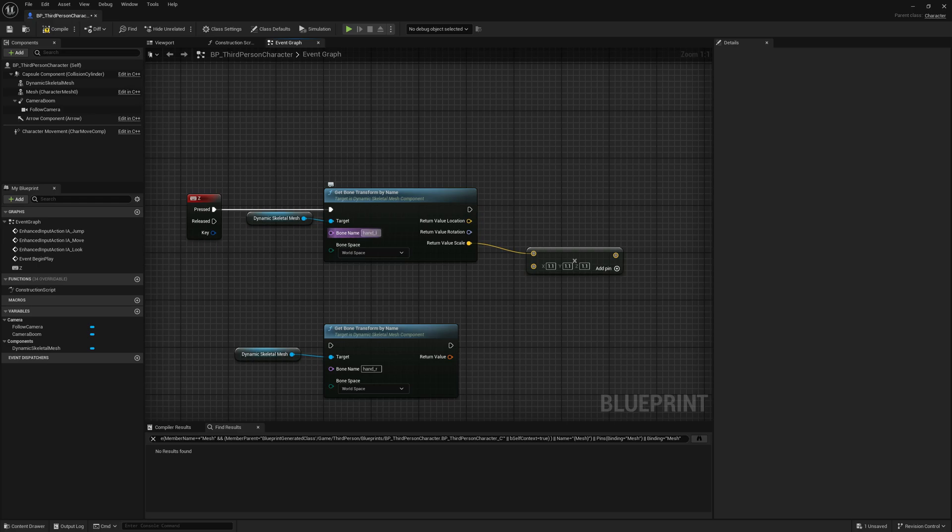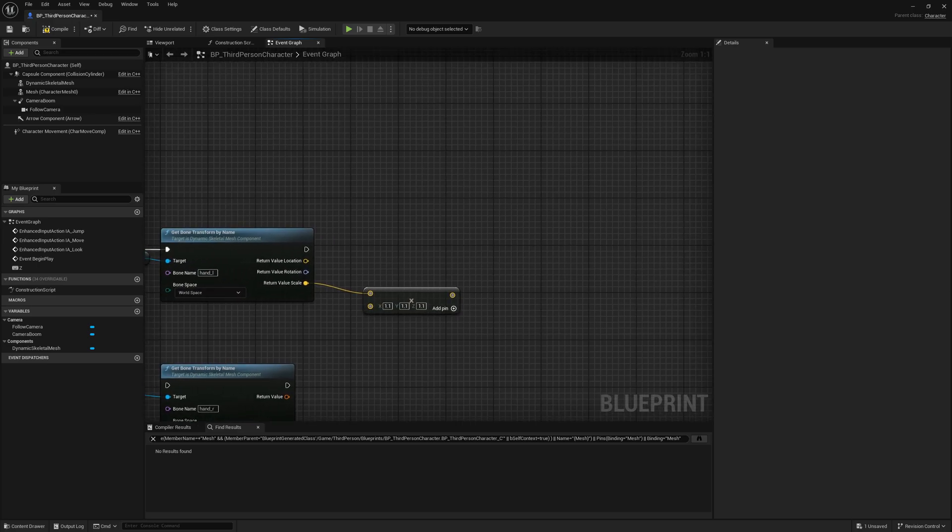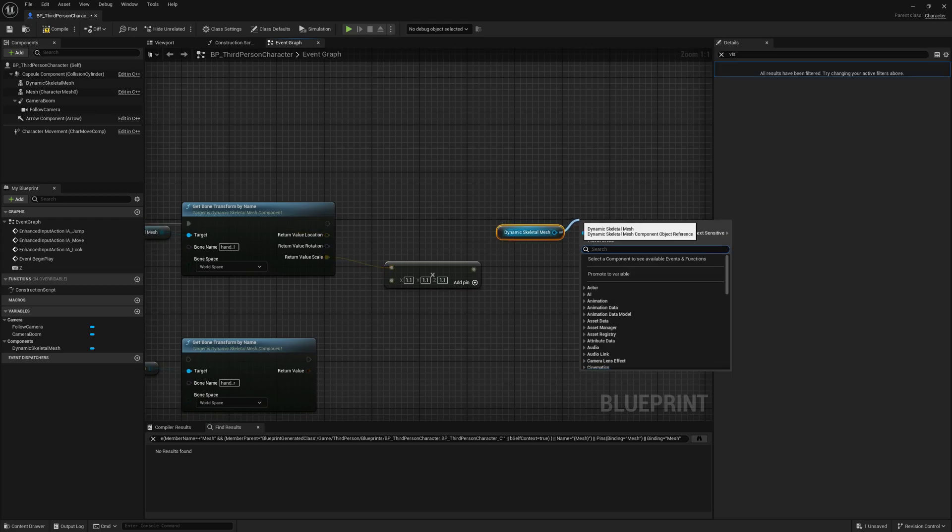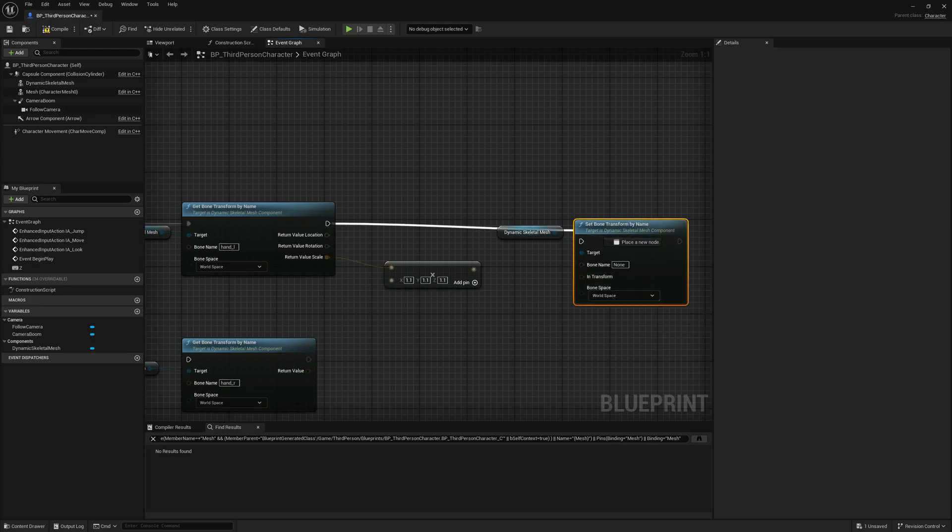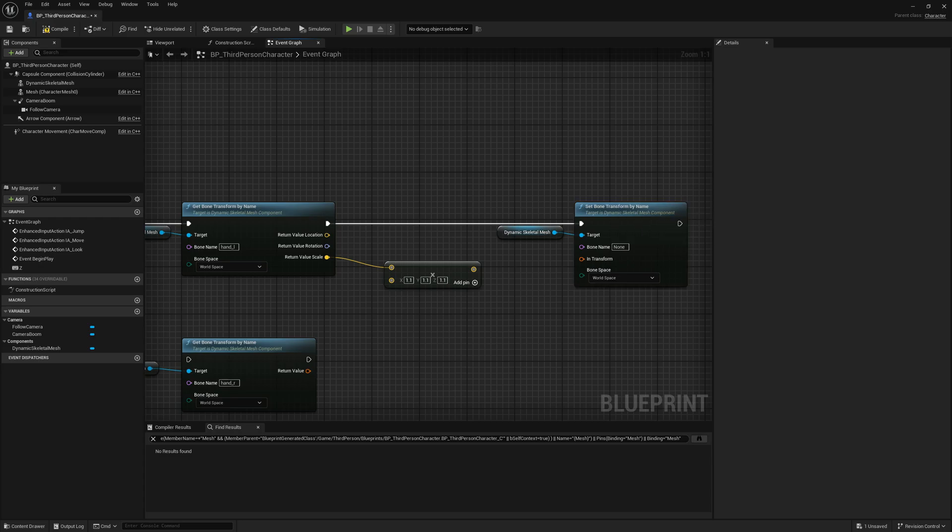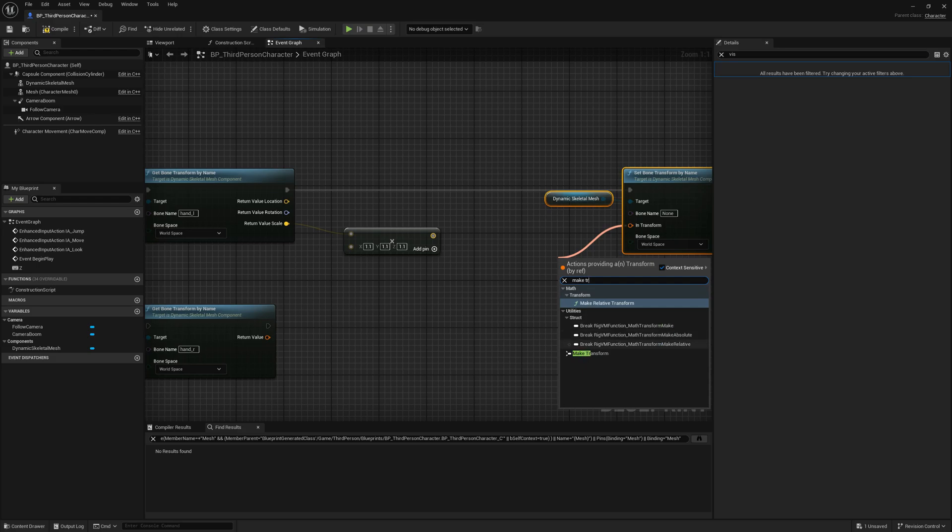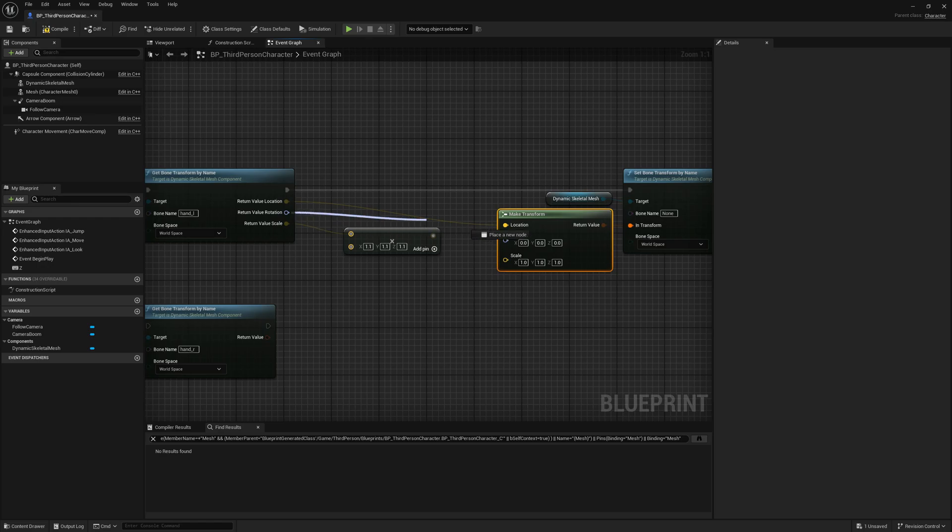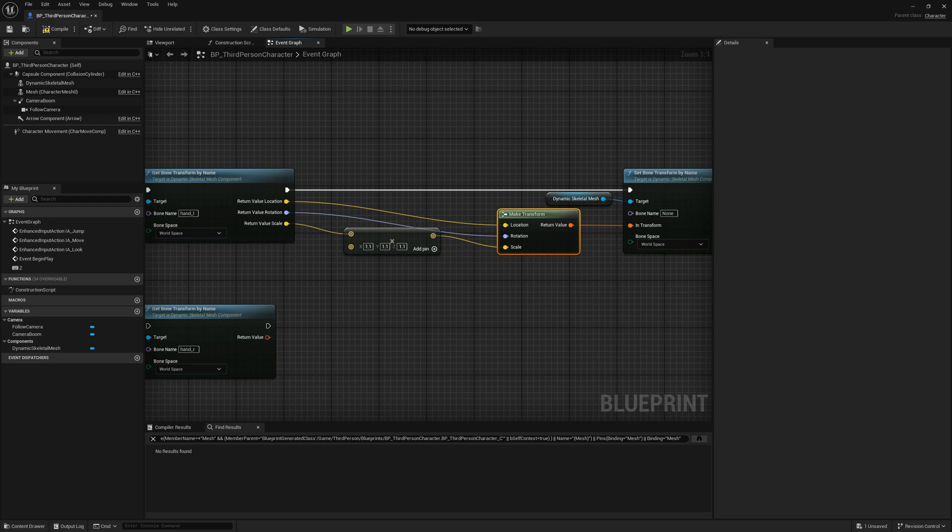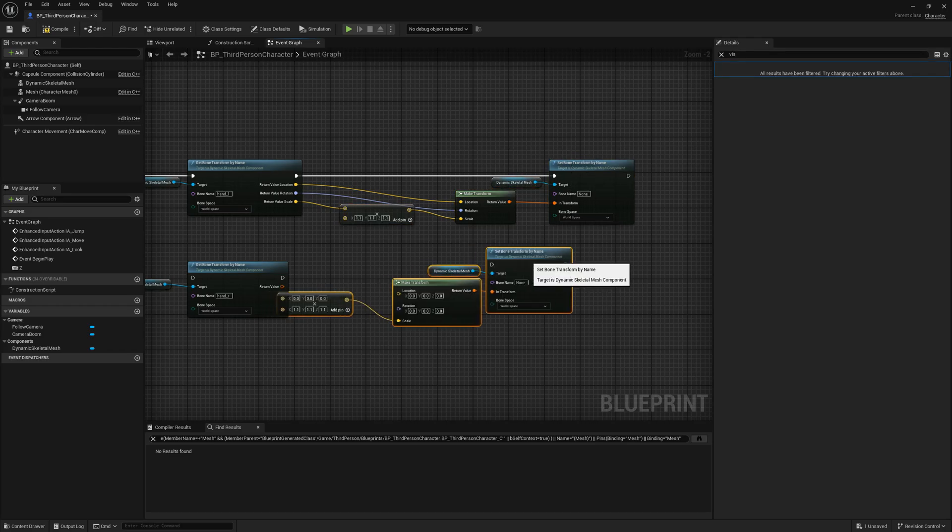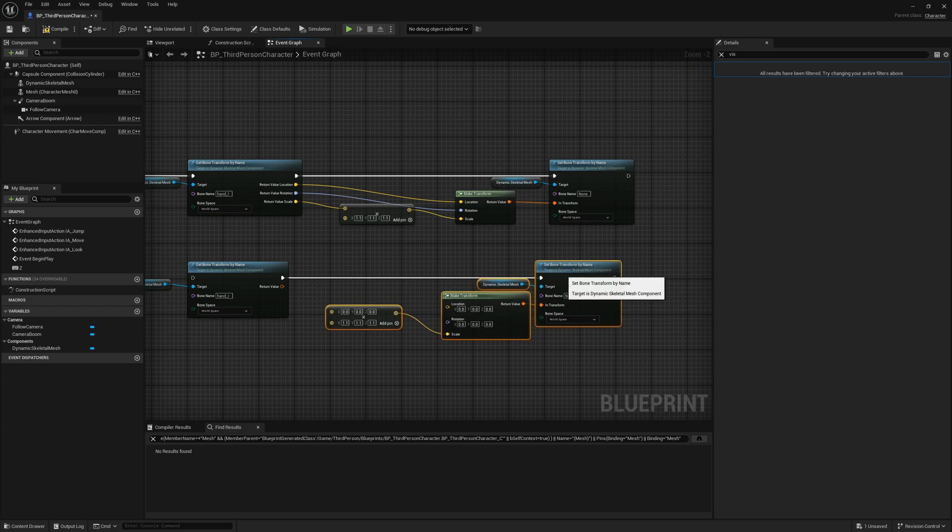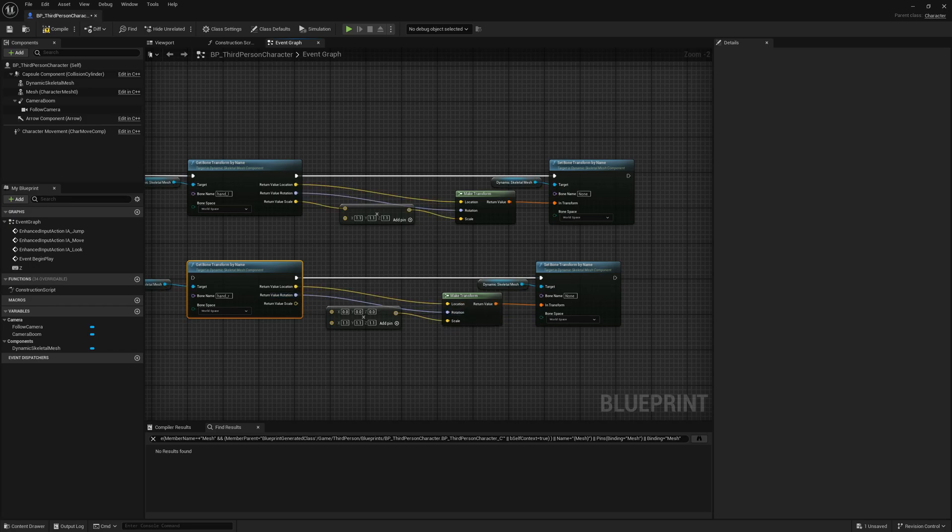We will scale the hand by 1.1. Now let's drag again the skeletal mesh component and set bone transform by name. We will do it like this. Let's make a transform and let's plug in location, rotation, and the modified scale. We plug this in because we only change the scale. Let's do the same for the other hand. Let's split, plug this in.